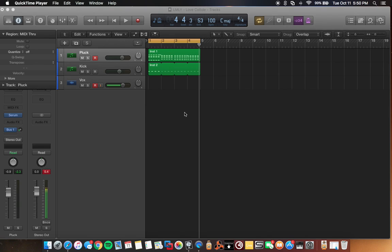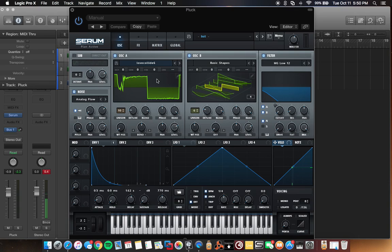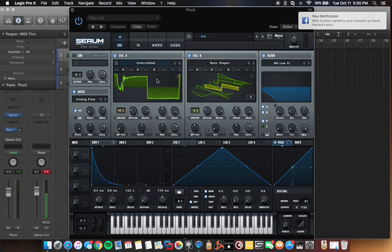The tutorial today has to do with Xfer Records Serum synth, which is just the coolest synth I think I've ever used in my life. It's super easy to use, and it's just awesome.